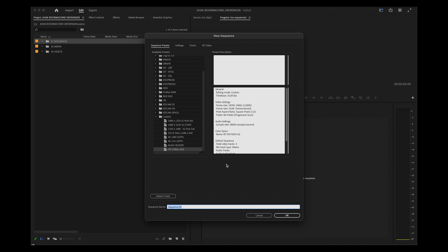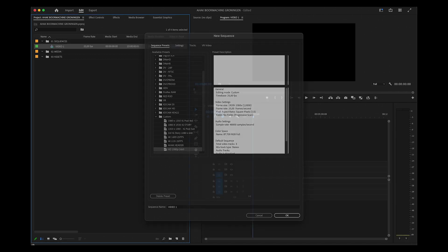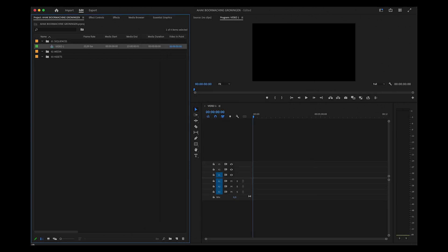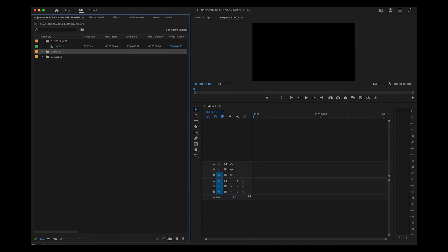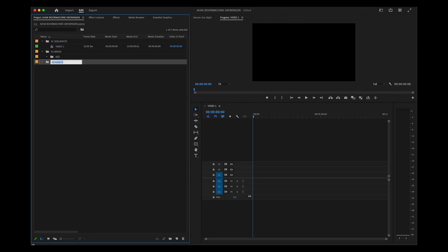I'll just call this Video 1 for now, and then I make the folders that we use in the Media folder. In this case, it's called RED.